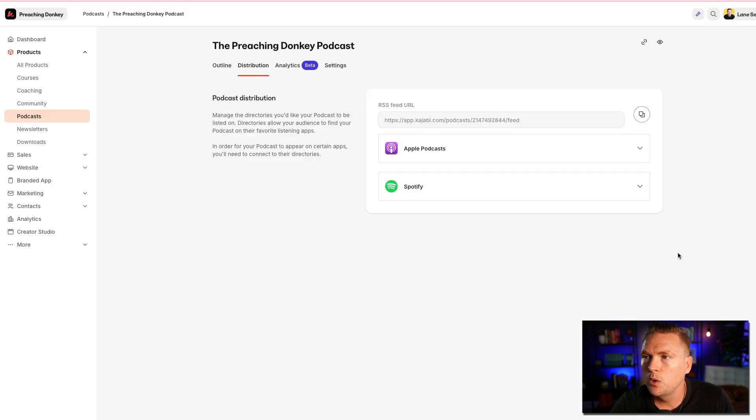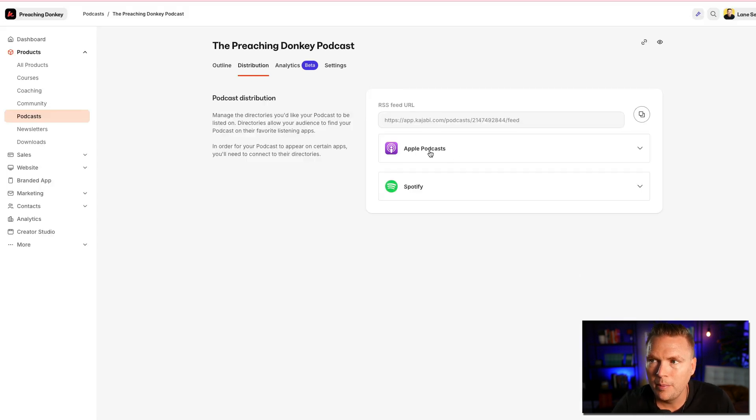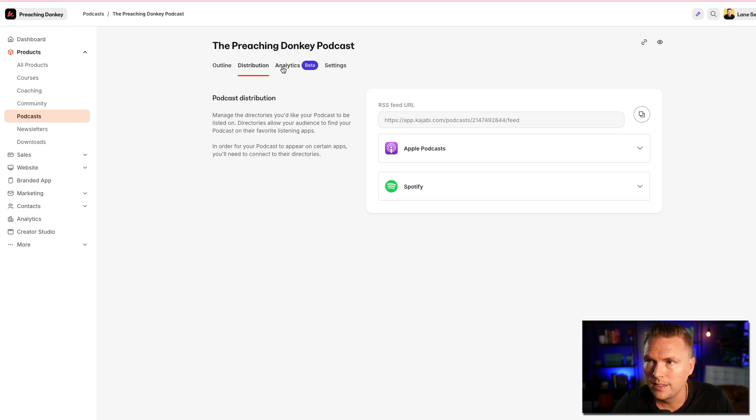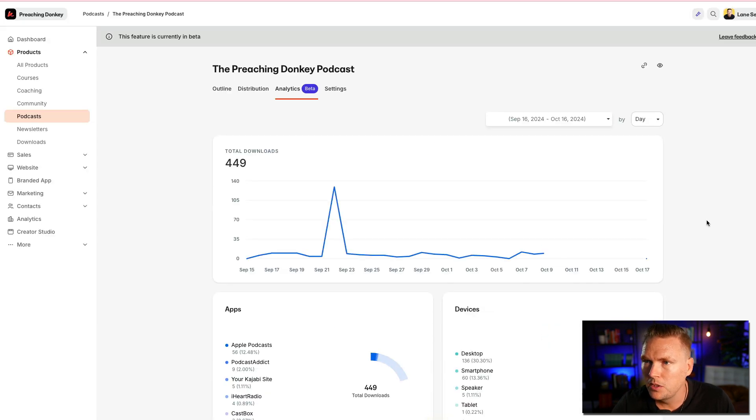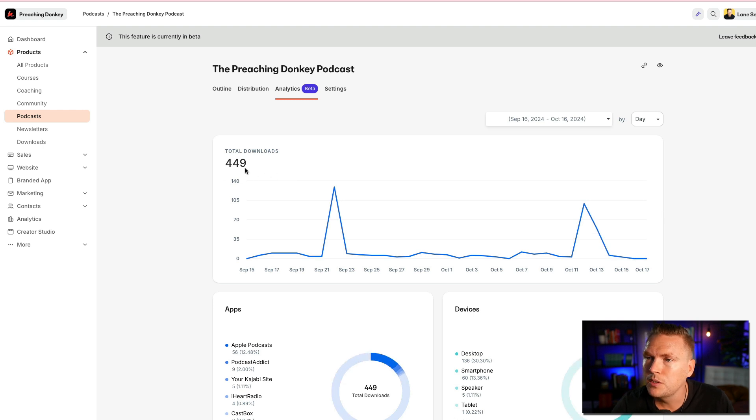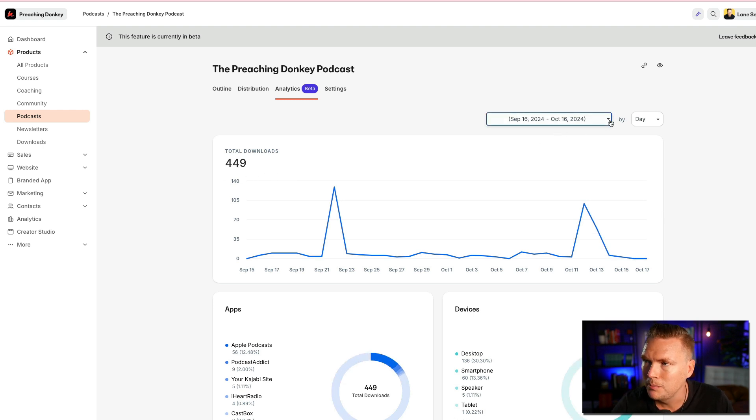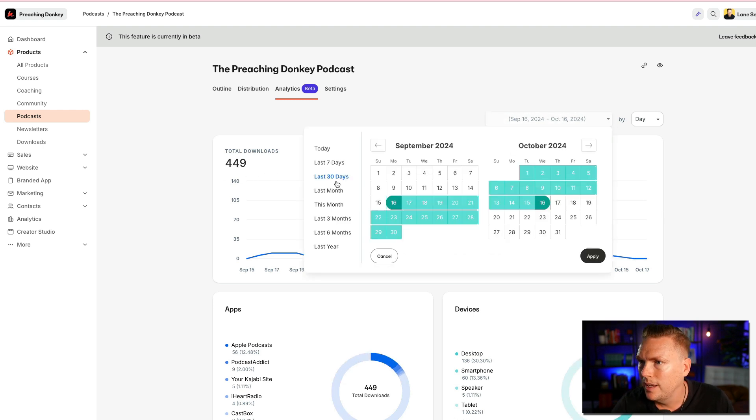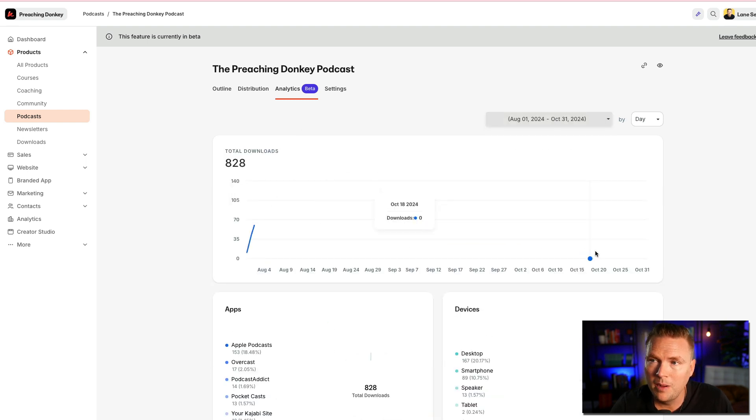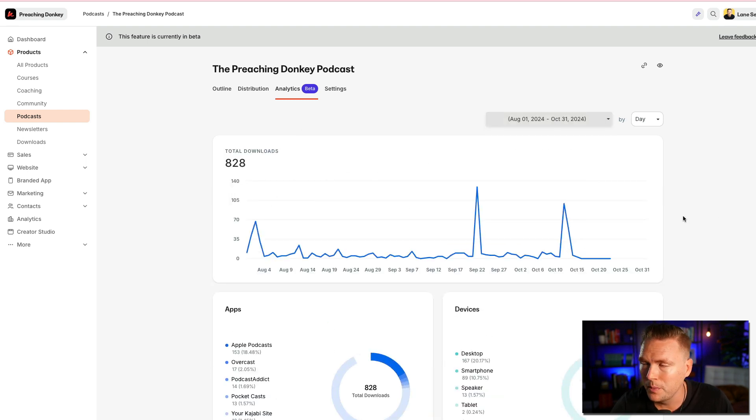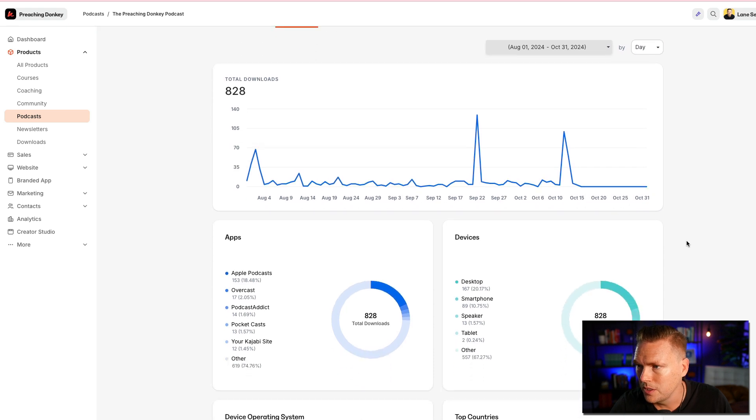Distribution. So I have my podcast going to Apple Podcast and Spotify. Those are the two that I selected. Analytics is going to be right here. So the total downloads, 449 in this time period the last month. If we say, let's see, the last three months. Again, I have not been updating, so I have no idea what these numbers are. 828 downloads.